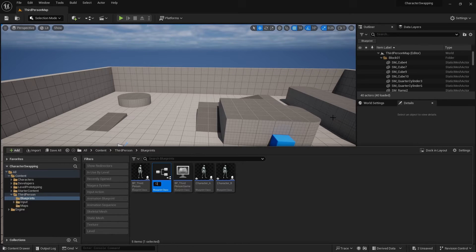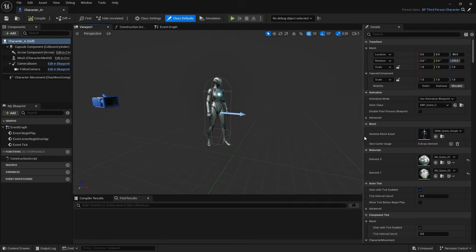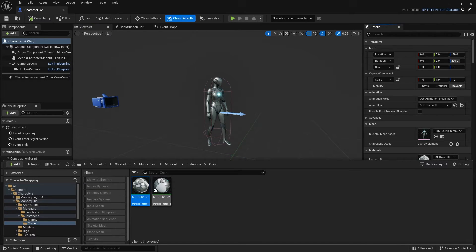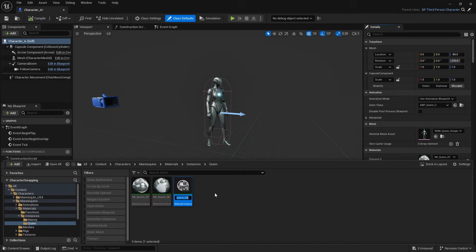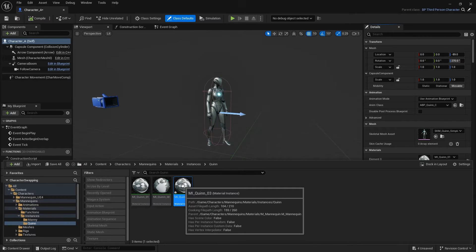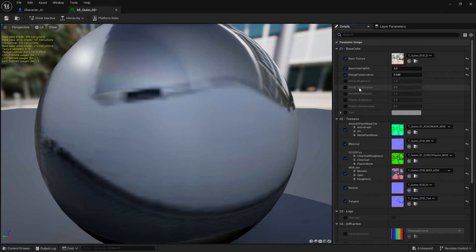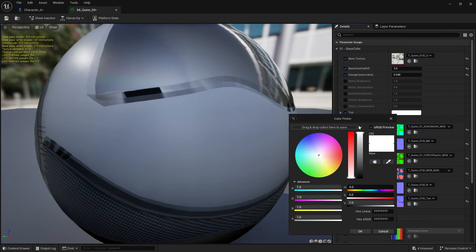Character C. To help us differentiate between each one, we're going to create a different material for each one and give them different colors. I'm going to go to element zero on the material of the mesh, go to the folder of it, duplicate that, open it up, and we're just going to tint it a different color.